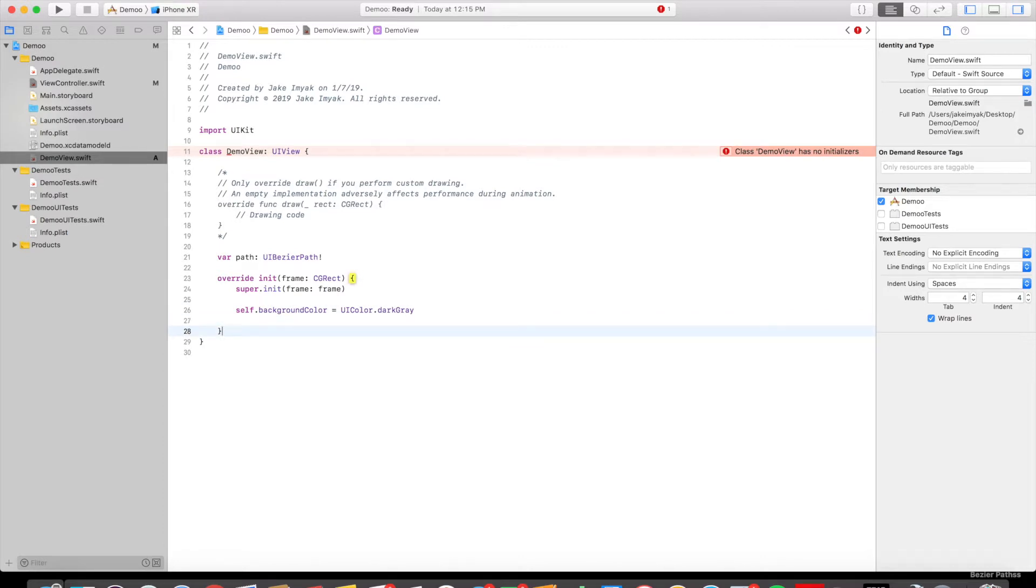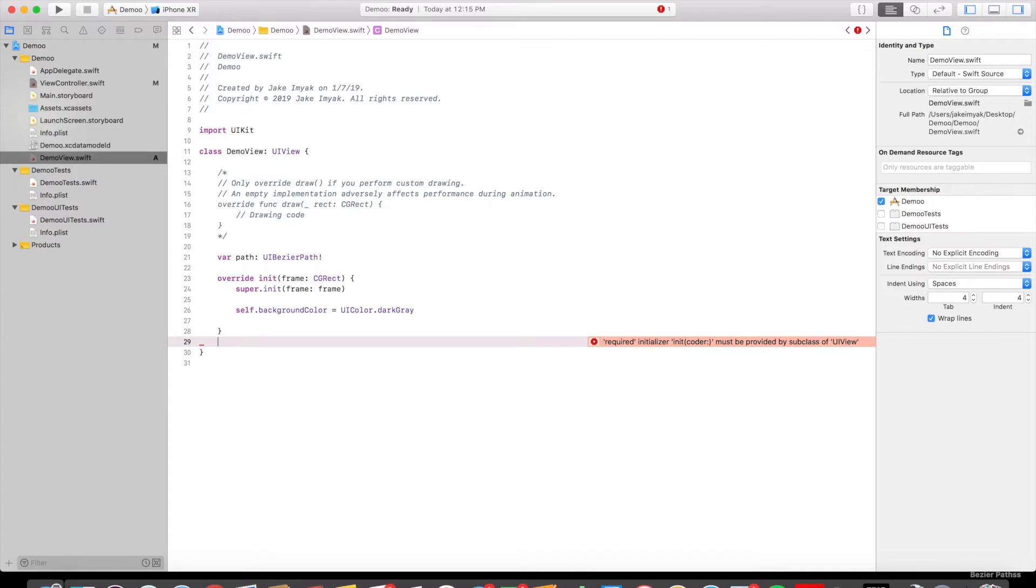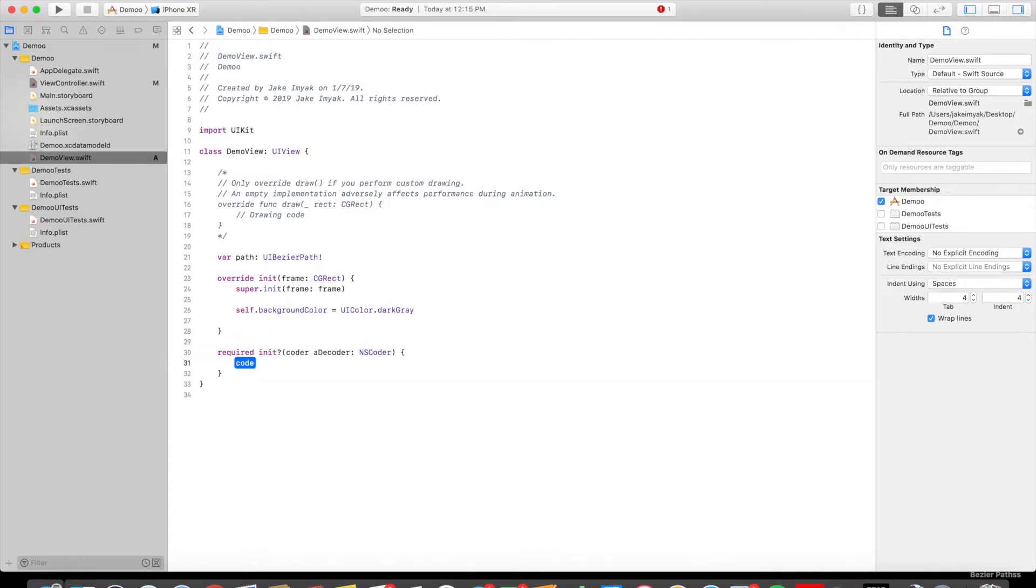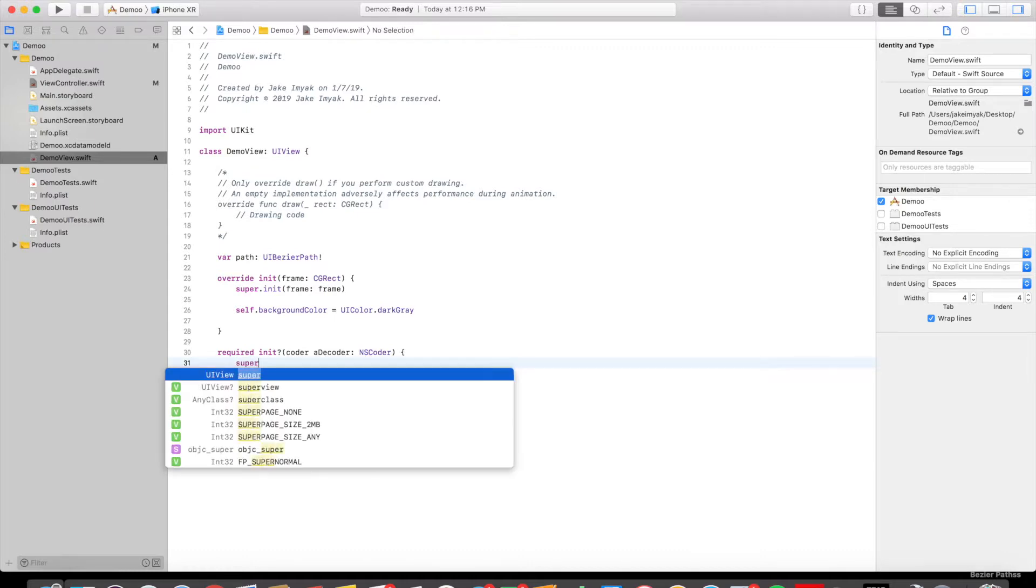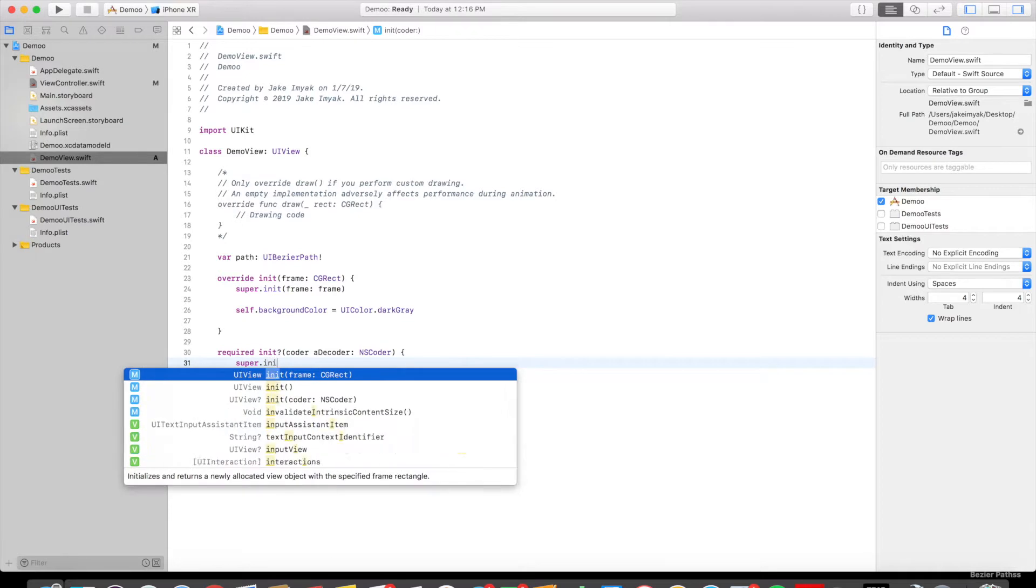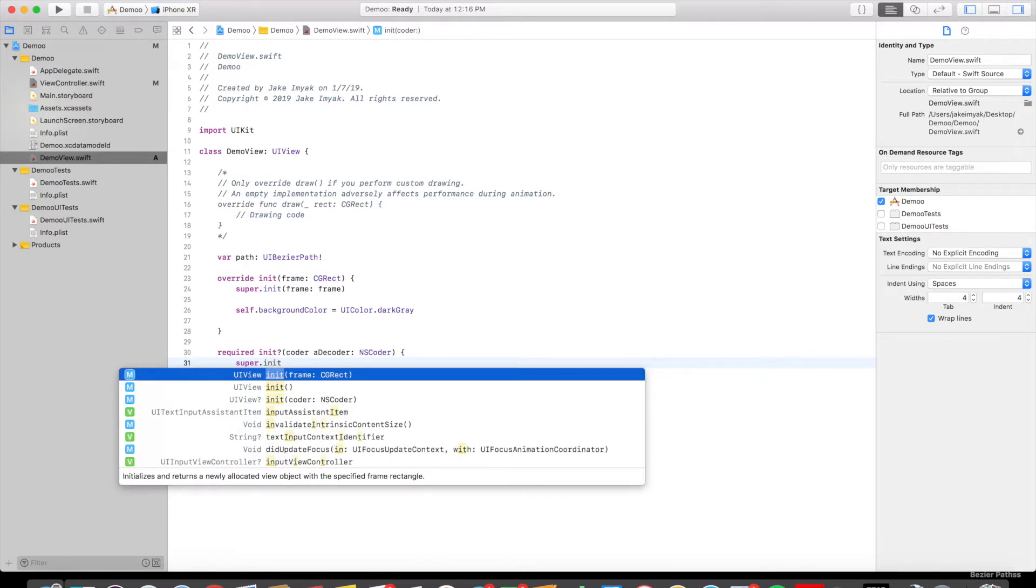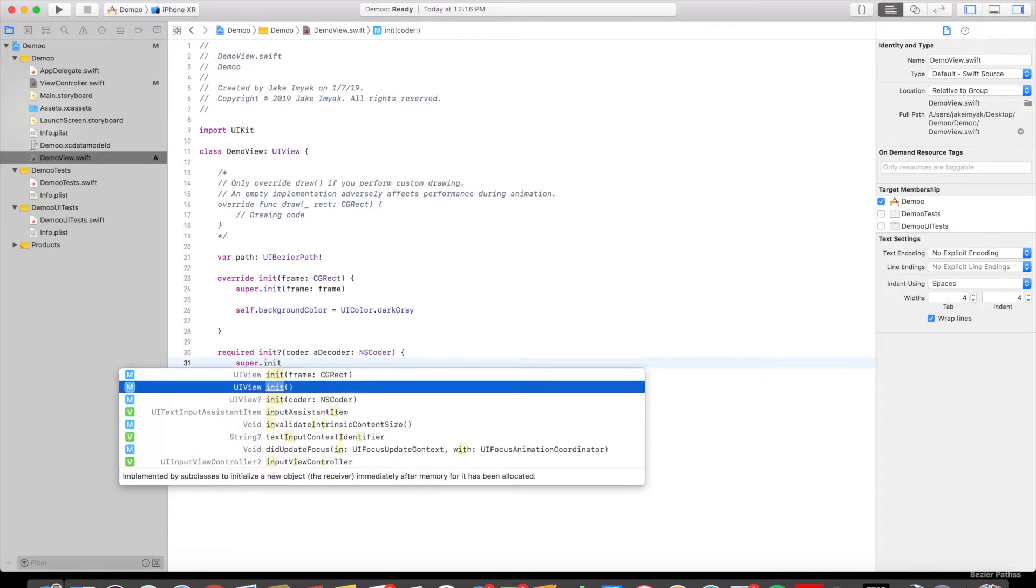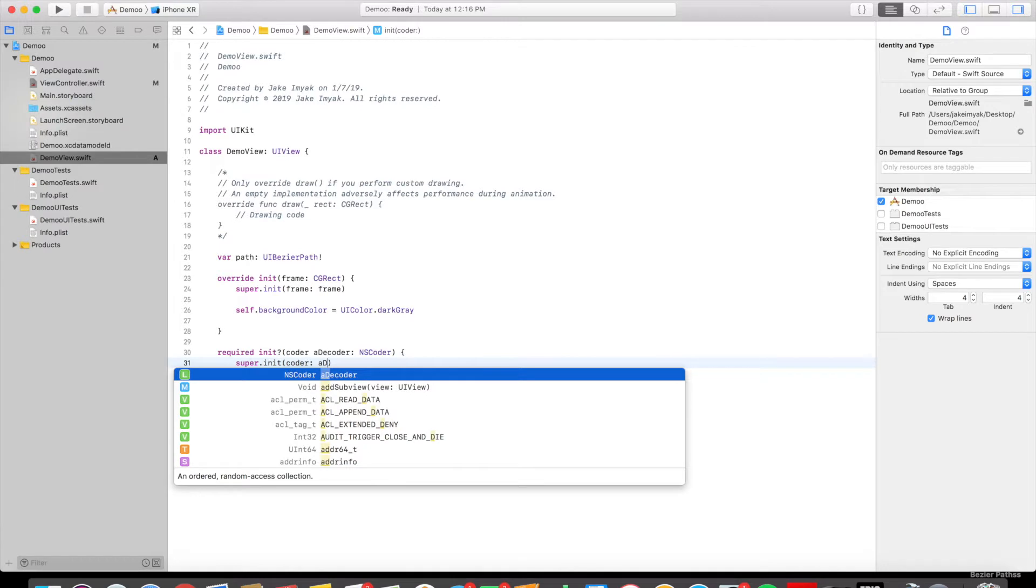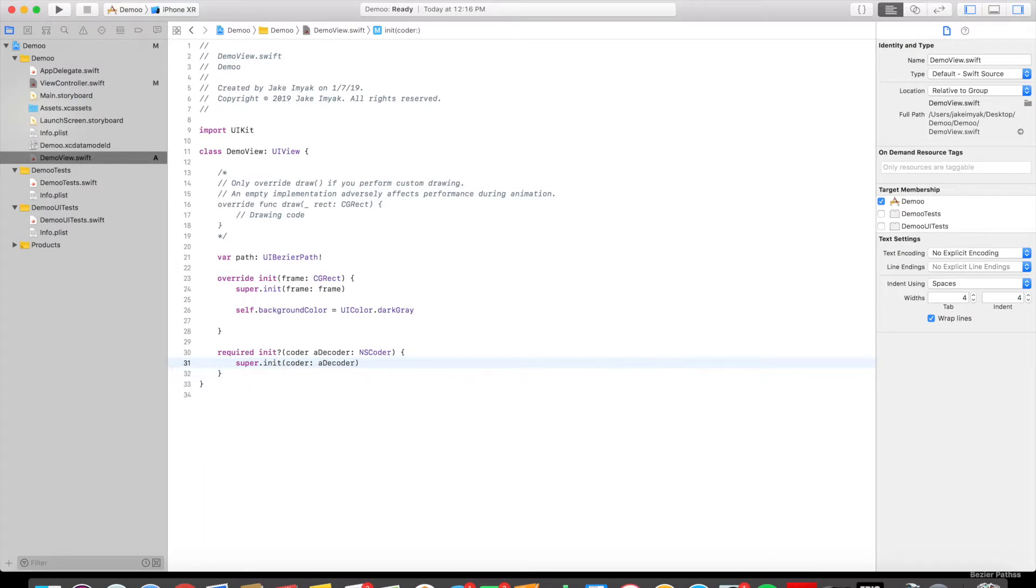So then we need the required init. So required init is the coder, a decoder, the type of variable is NSCoder. We're going to say super.init coder, NSCoder. And this NSCoder is just going to be called and a decoder passes through.